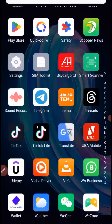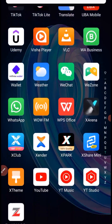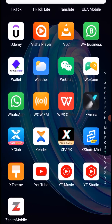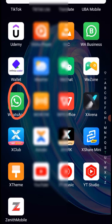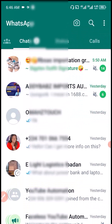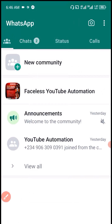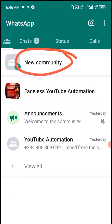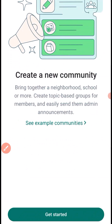The first thing you need to understand is that WhatsApp Community is only available on the normal WhatsApp. I'm going to click on here to access my WhatsApp. To access the WhatsApp Community tab, click on this icon right here. To create a WhatsApp community, the first step is to click on New Community.